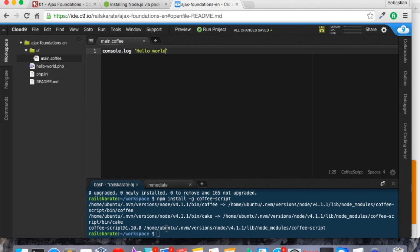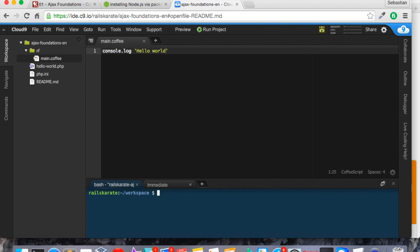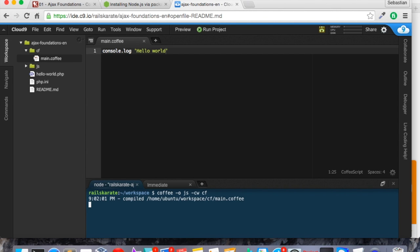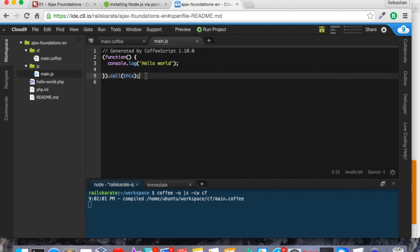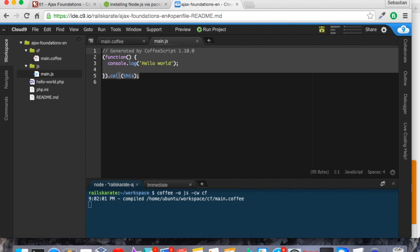And the next thing we want to do is to run the compiler command to compile from CoffeeScript to JavaScript. And it is coffee -o, that is o for output, to js. And then compile and watch cf from this folder. So let's see if it's working. And great. It will create a new folder called js. And within that folder, we have our main.js with the JavaScript generated.